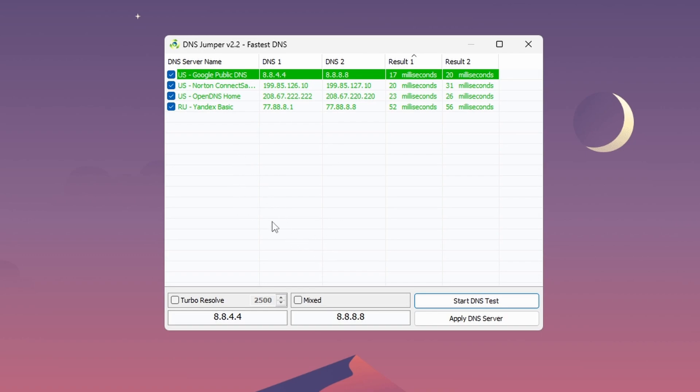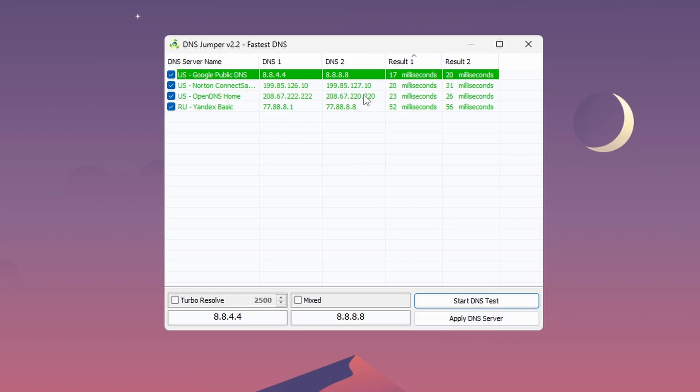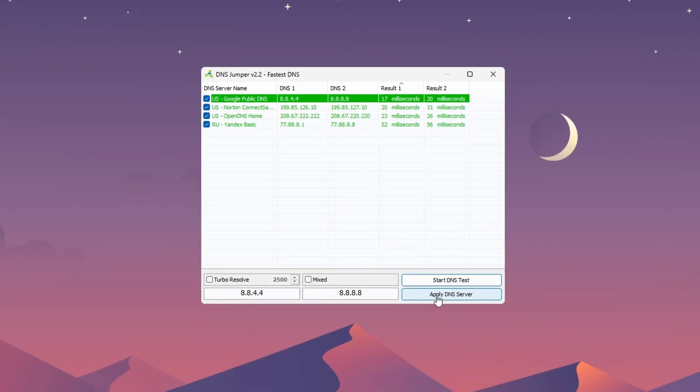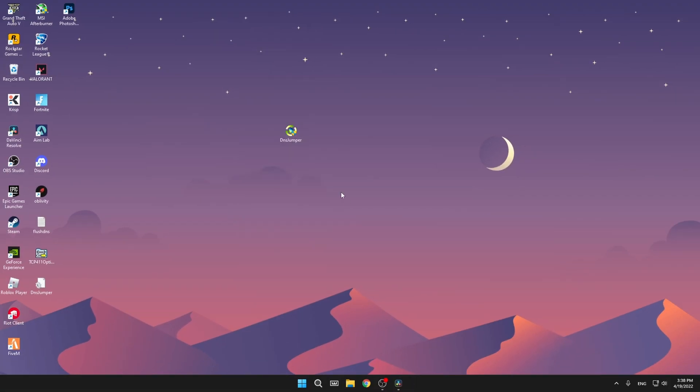Then it will search for you and it will find the best DNS server with the least amount of milliseconds. As you can see, for me it's this one, and then you can just press on apply DNS. But it's already applied for me. When you've done that, just apply DNS, and then I'm going to show the last step.